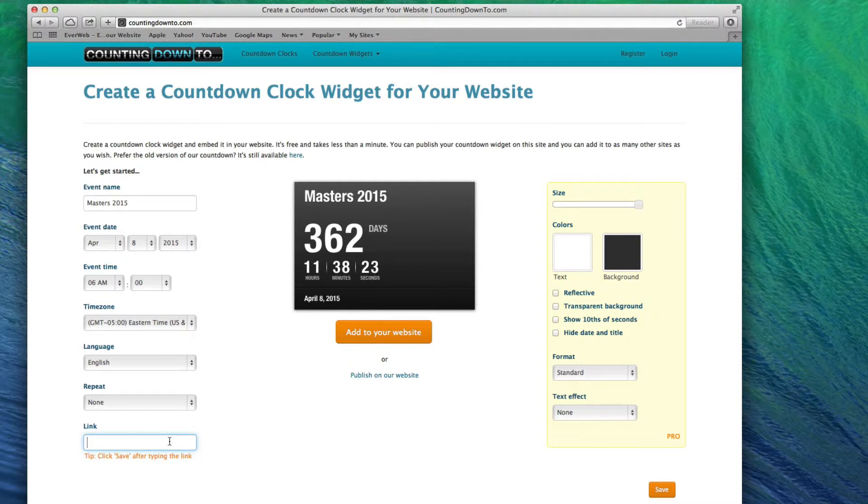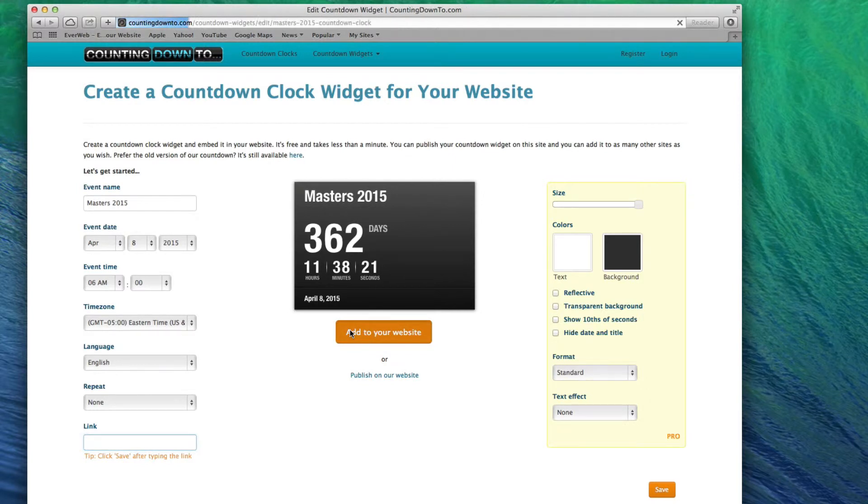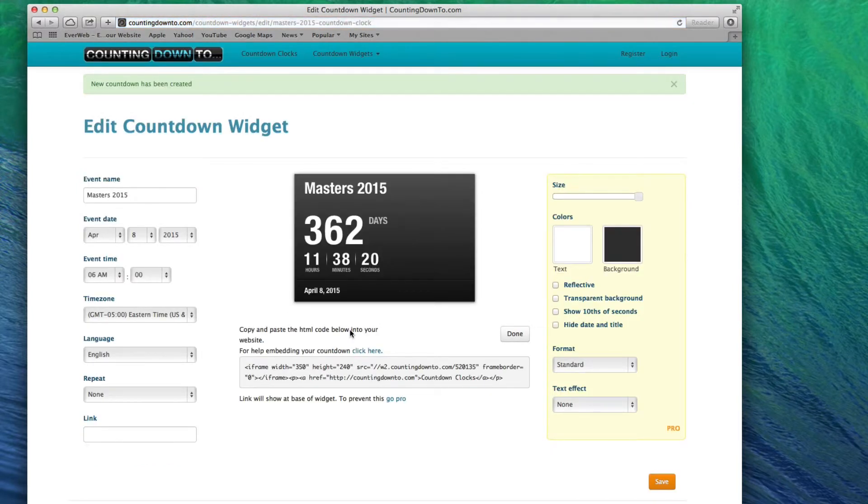When you are done, click on the Add to your website button. Next, highlight the code and copy it.